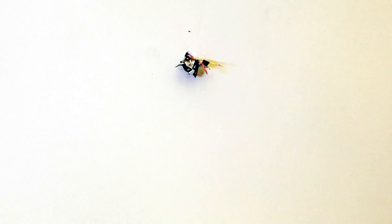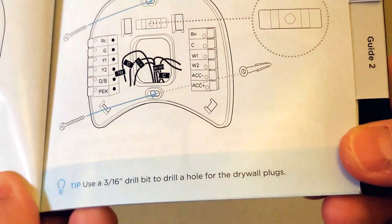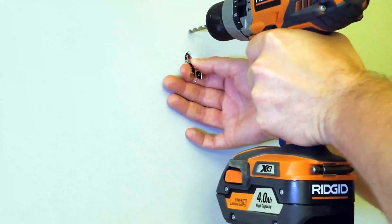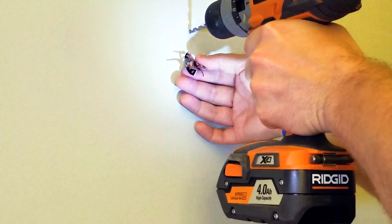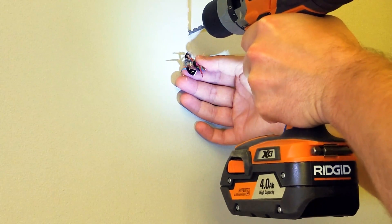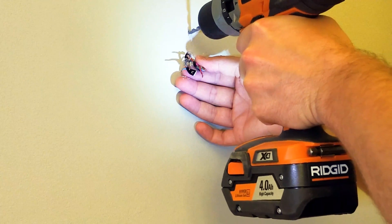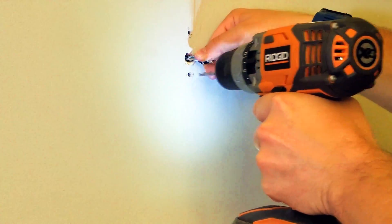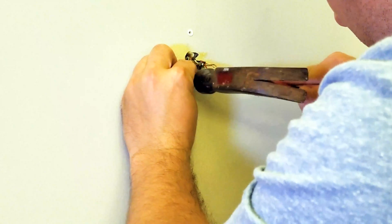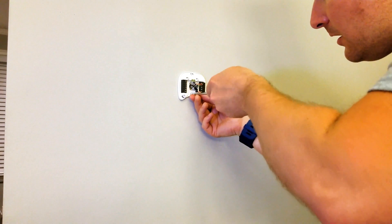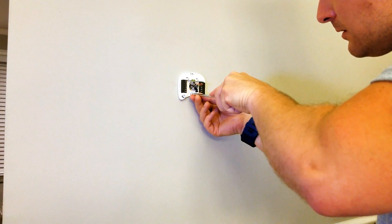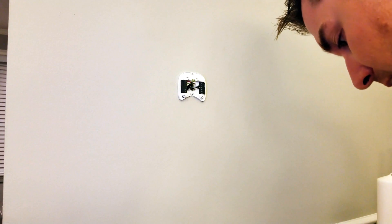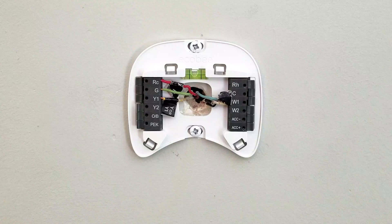Now we're going to make the holes. It says tip: use a 3/16 drill bit to drill a hole into the drywall for the drywall plugs. Making a mess. Gently press your Ecobee into the backplate until it clicks into place. This is pretty much it, we're pretty much done.